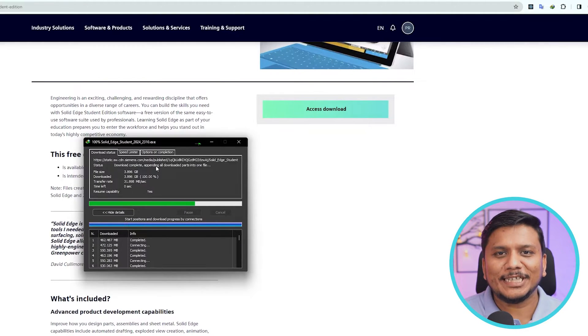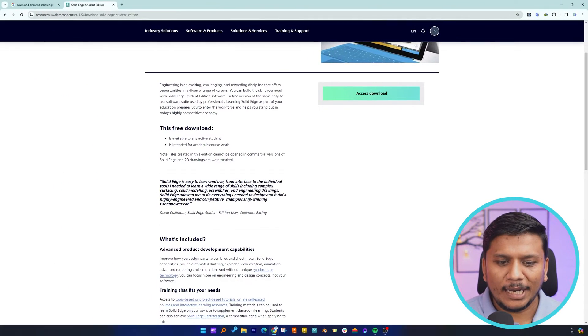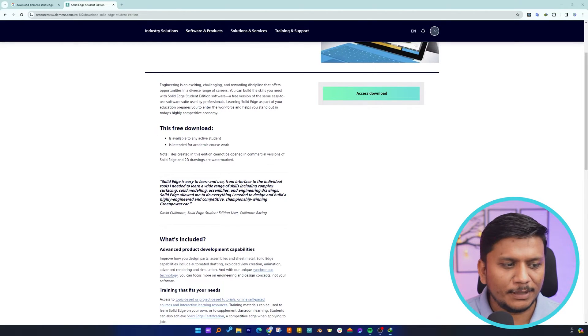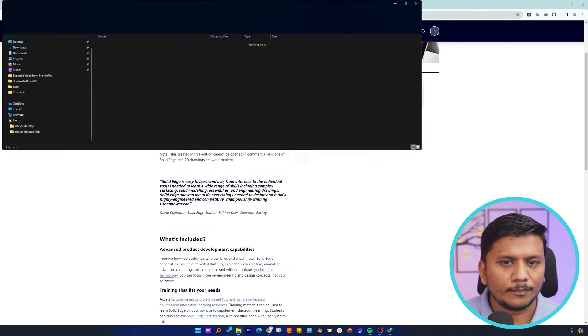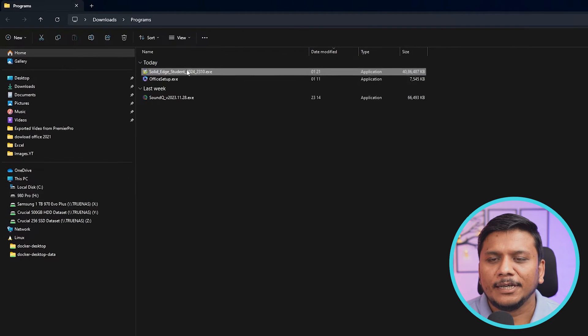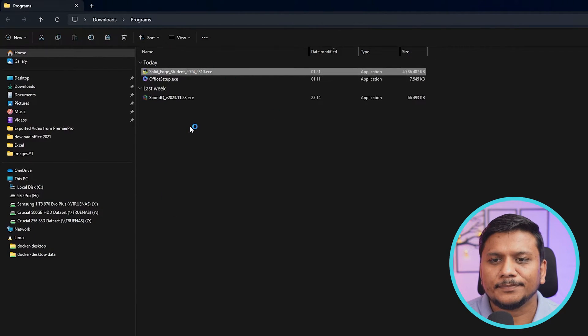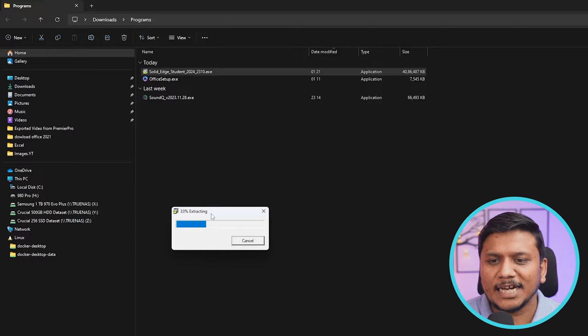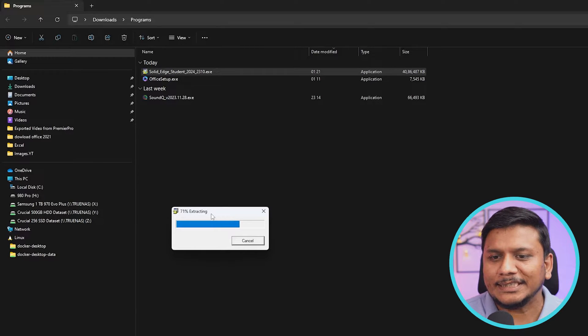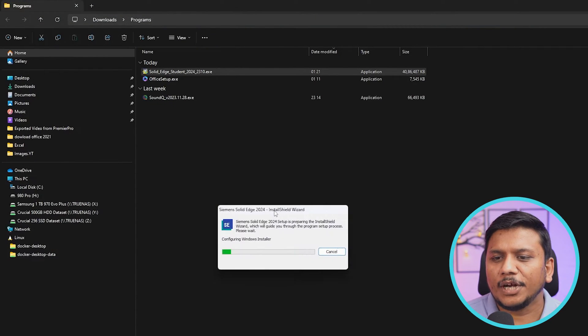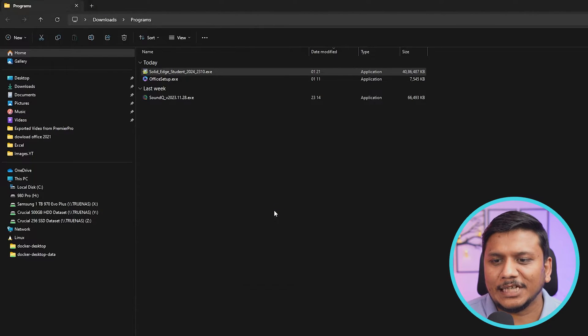Now let me actually open the same file that we have downloaded, which is here. Now simply make a double click on it to run, so this will basically extract our setup. And there we go, here we can see our setup got started.